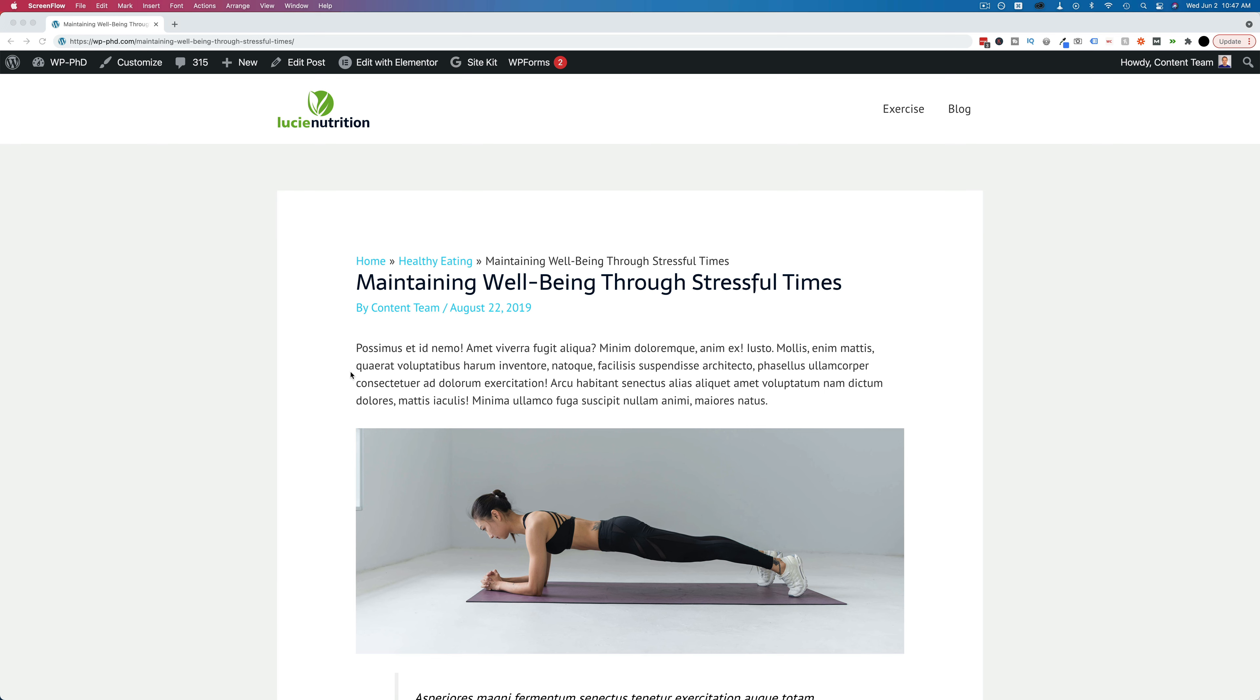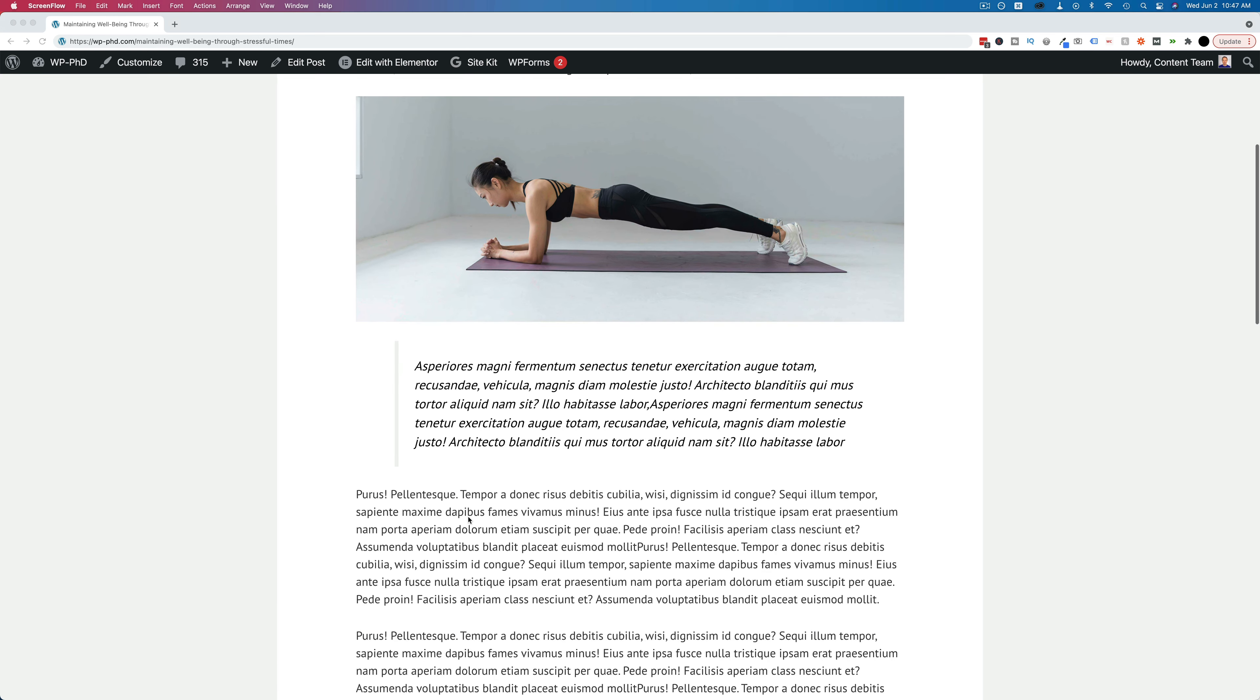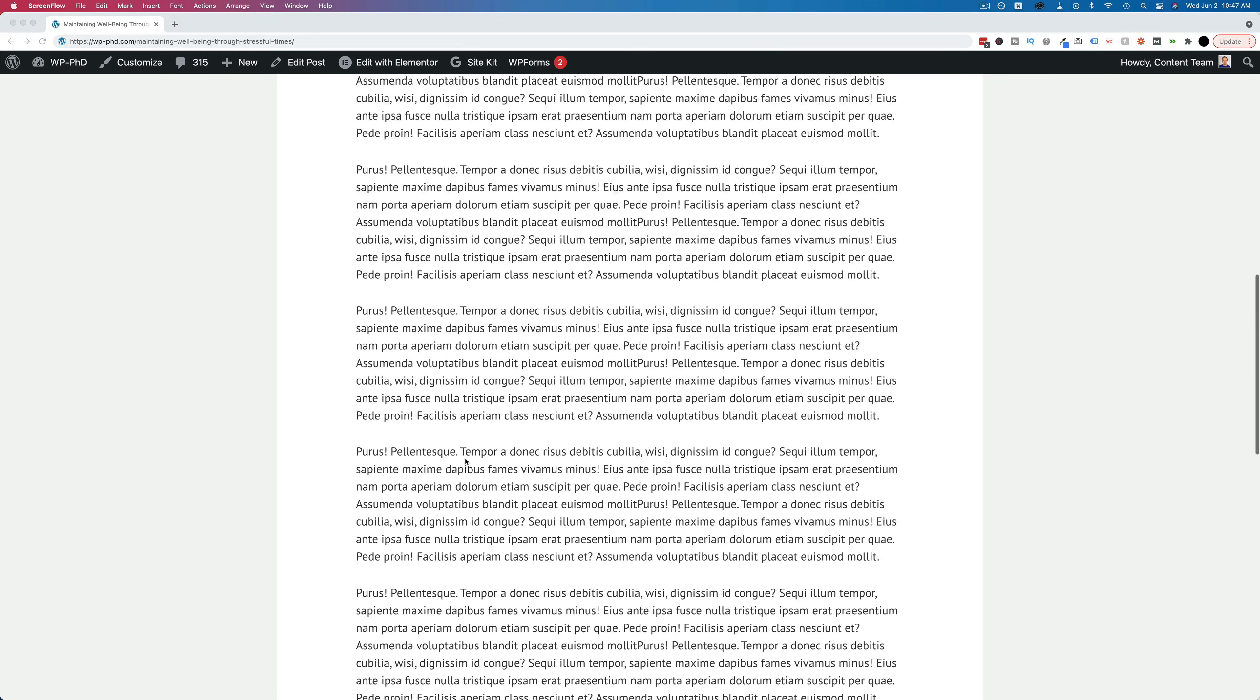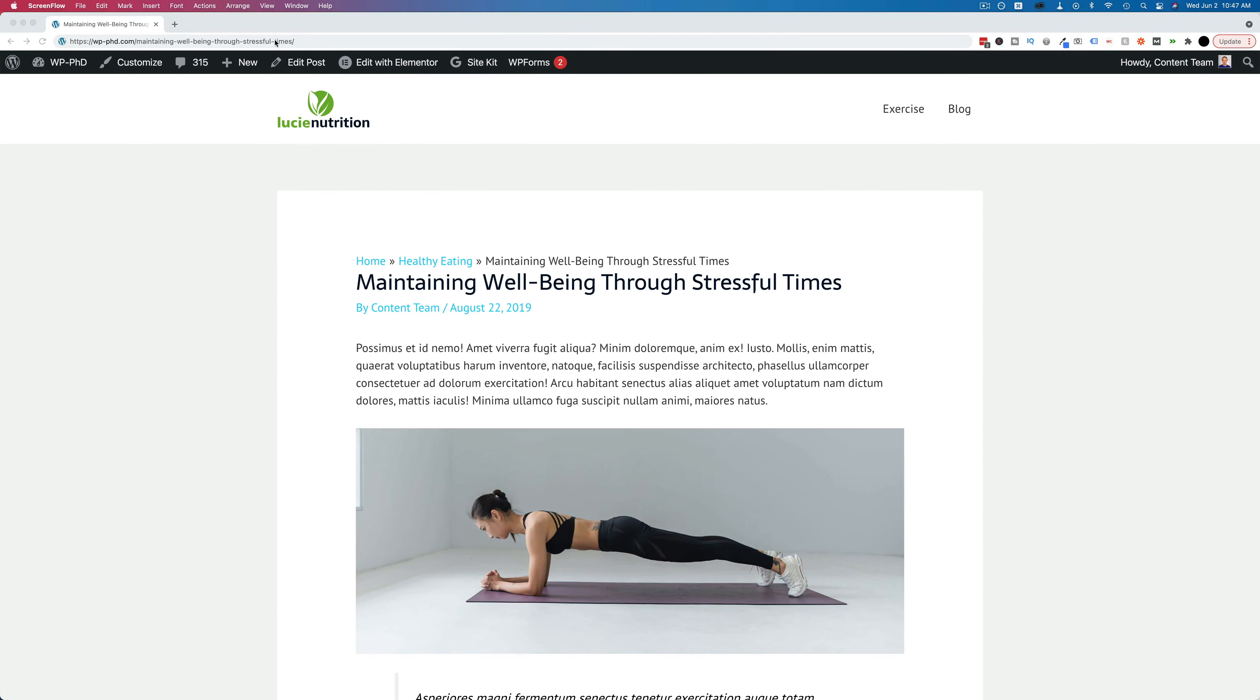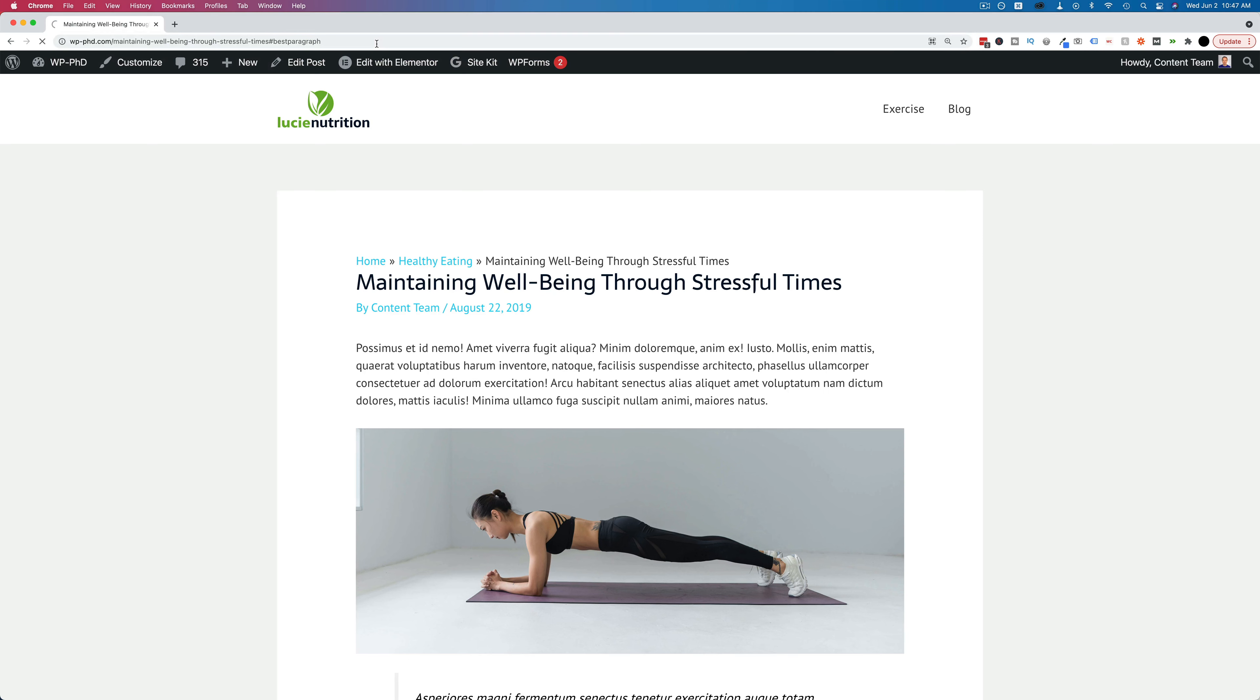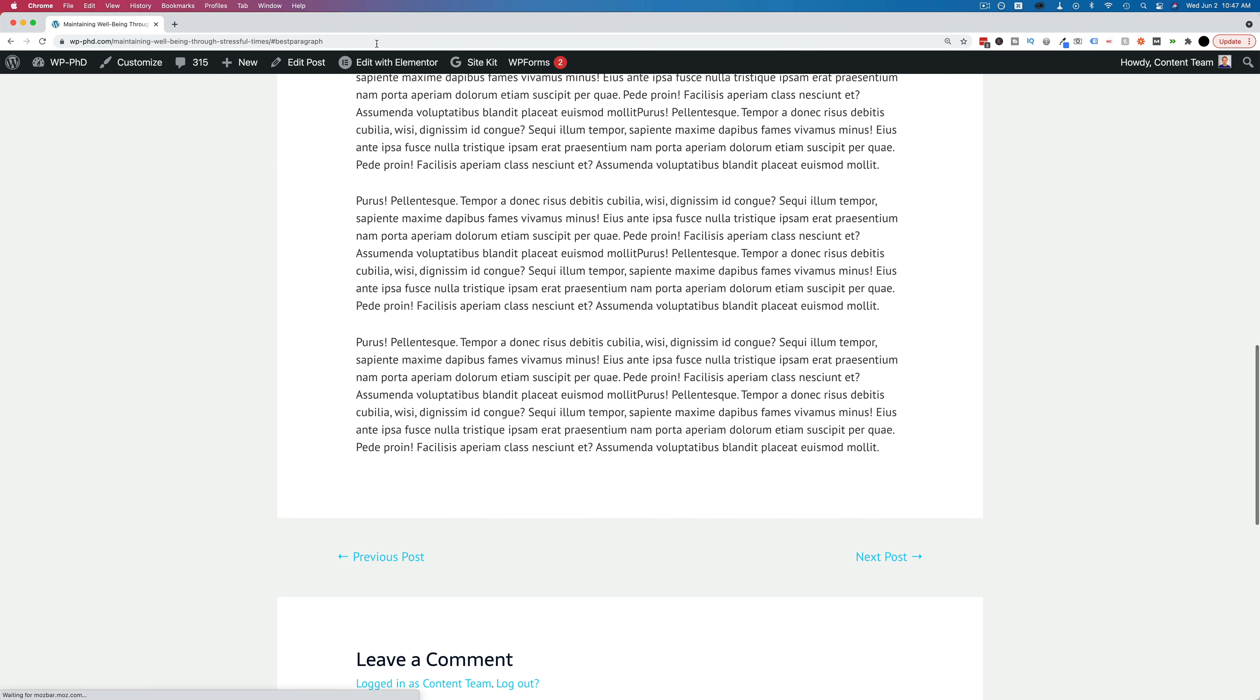So this page, for example, is a blog post with just some fake Latin text. Now we have this special link, this special word called best paragraph that I added into the content at the appropriate place. So we have the link itself to the page, hashtag, and that special word. Now, if I hit enter to load the page, it will jump us down to the specific part of the text where I put that special word, which is right here.